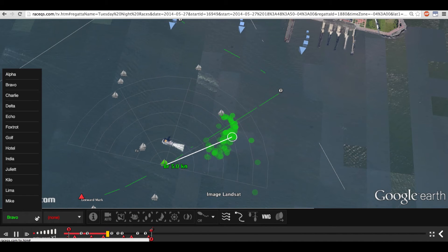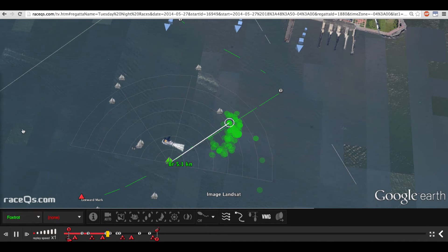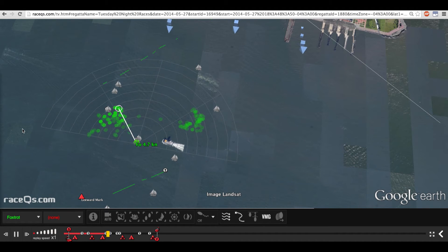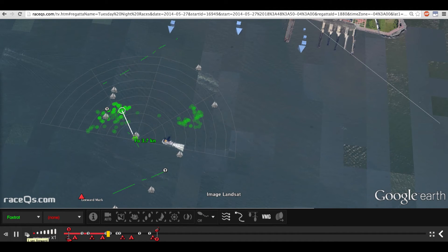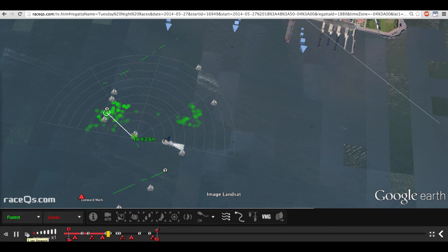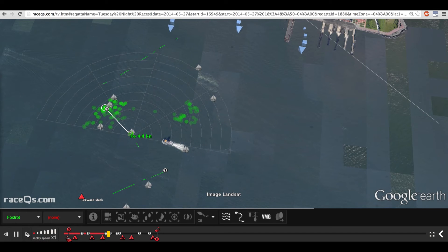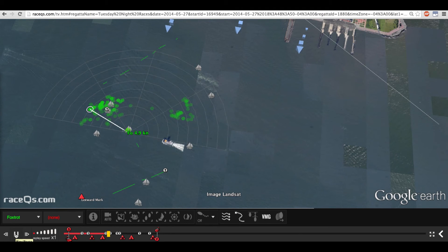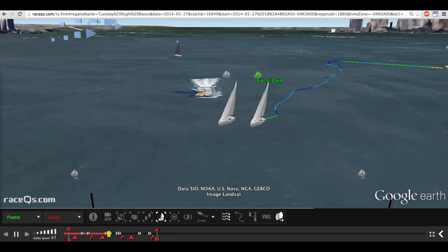Now I'm going to switch to an even less experienced skipper in Foxtrot and show you what a wider spread looks like. You can see that Foxtrot is really having trouble holding his course and holding his speed — it's a pretty wide spread. I think it's a pretty common mistake among less experienced sailors to correct more than is actually necessary. It's a natural instinct to compensate for the shifting conditions, and beginners tend to do it more than they ought to. It was a puffy day with a little bit of chop, and if I zoom in, you'll also see that Foxtrot is struggling in the dirty air of another boat, which also explains their wide spread.